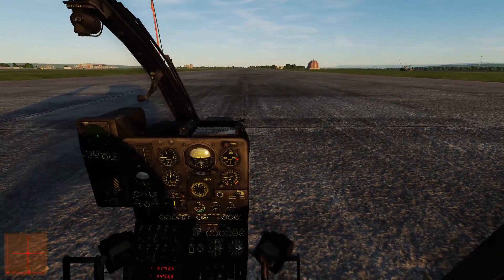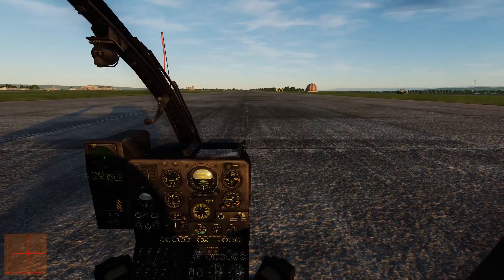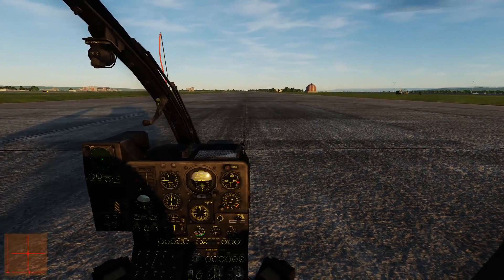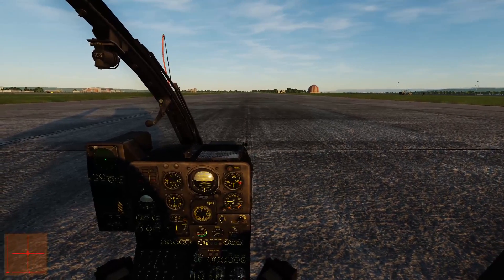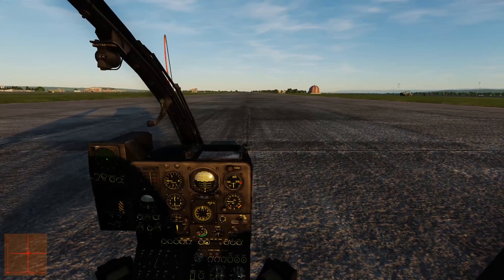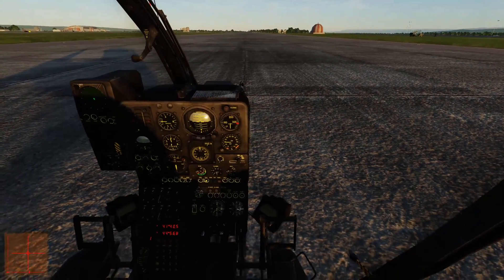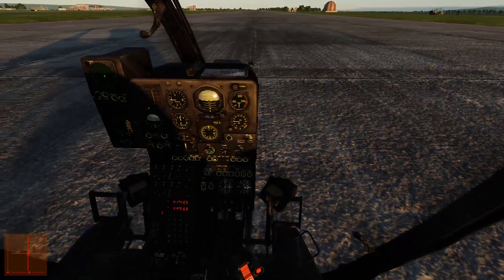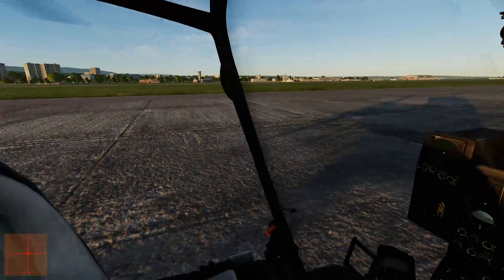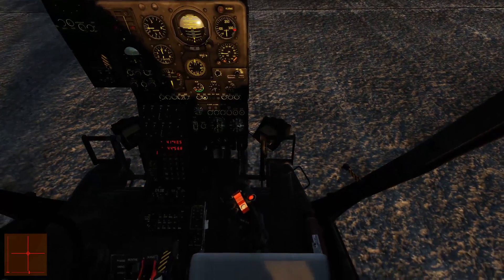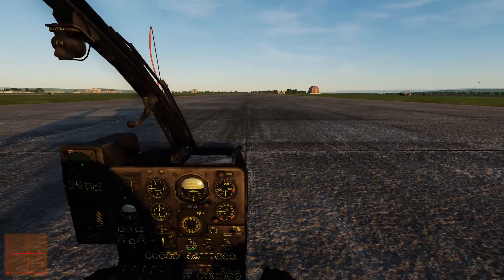Anyway, that's about it from me. This video is intended to be constructive — it's not intended to bash Polychop in any way. If you point people to this video, please do so in good faith and not with the intention to bash the developers, because at the end of the day we all want the same thing: a nice helicopter that is well-modeled, fun to fly, and behaves realistically. So on that note, I will close out this video. Thanks for watching, and happy flying.